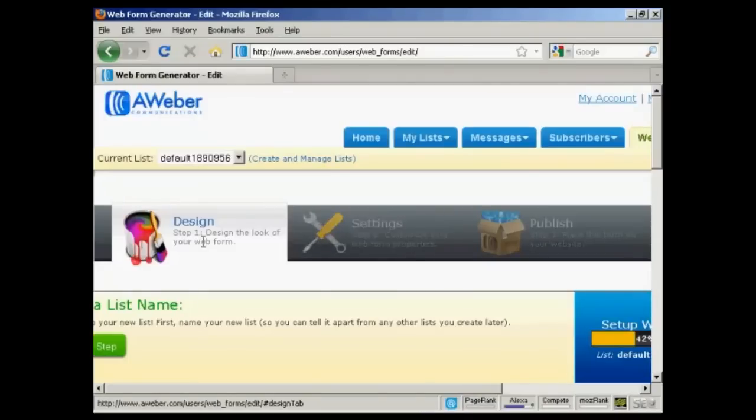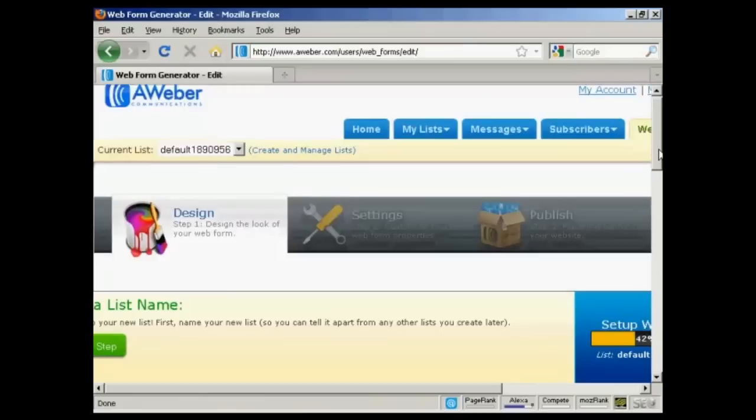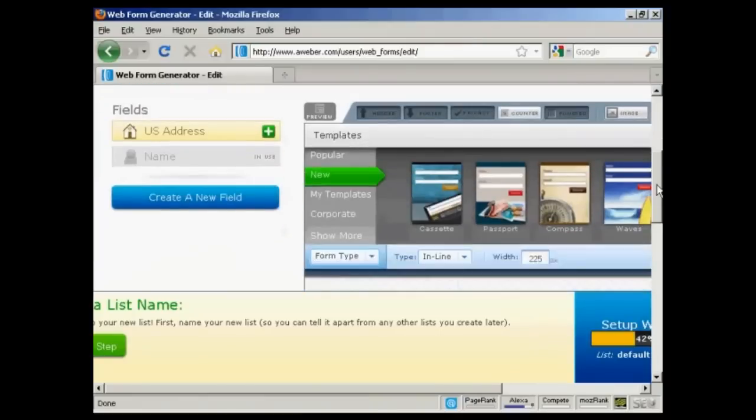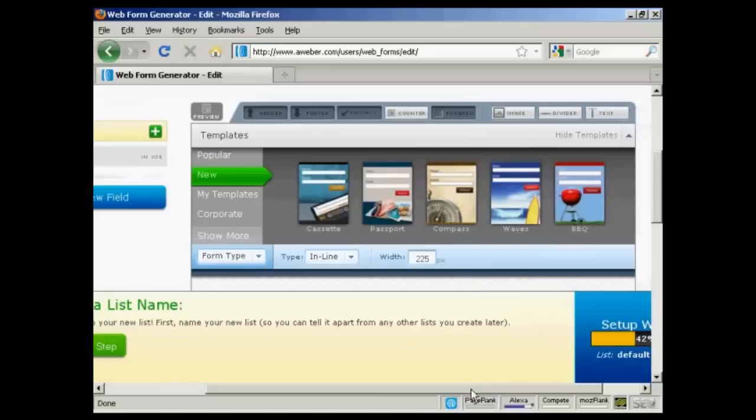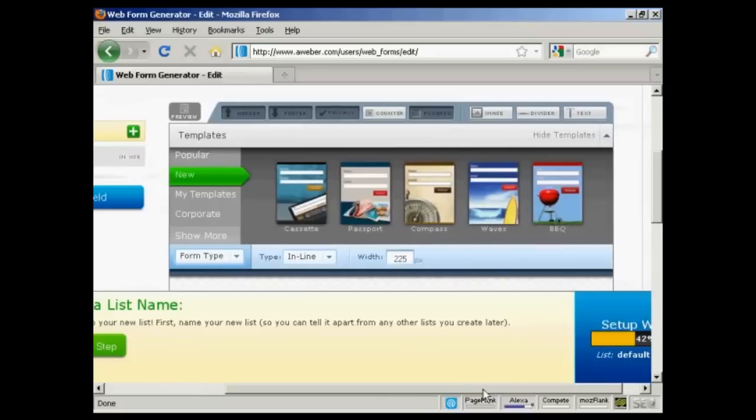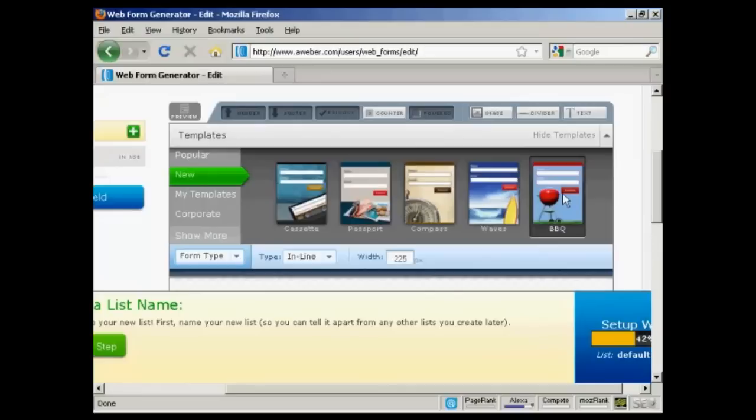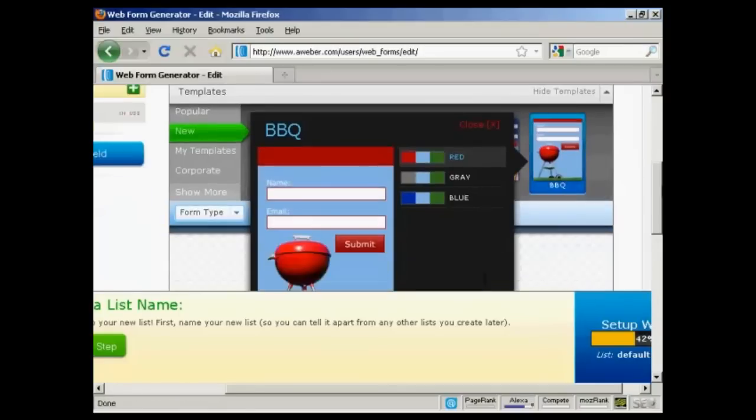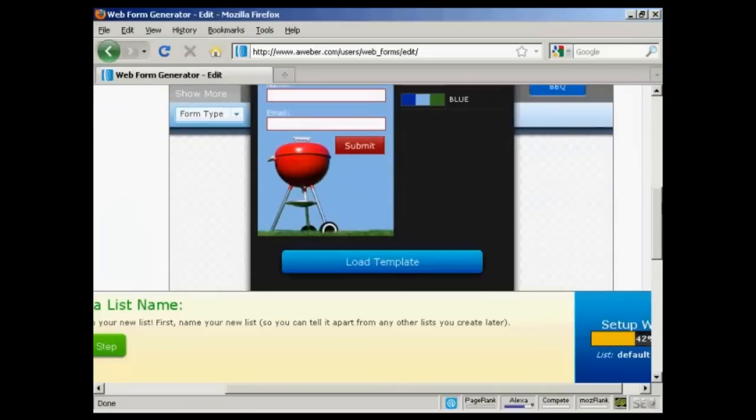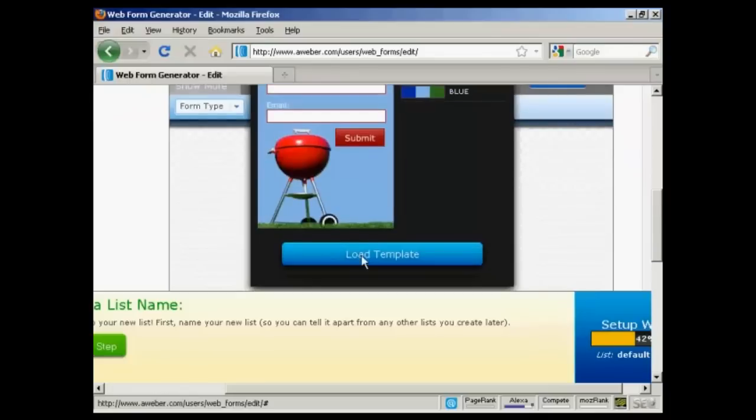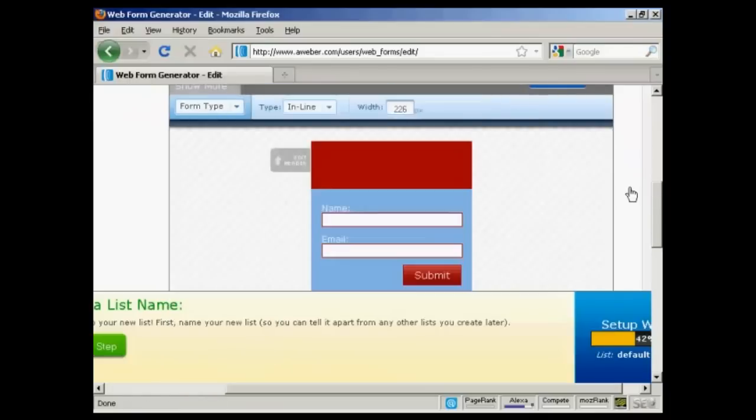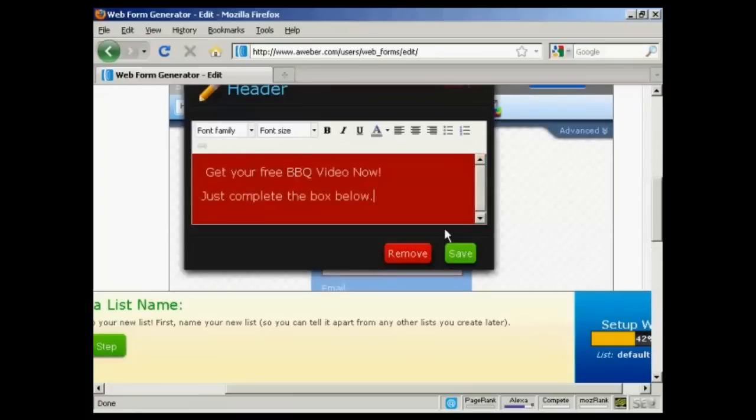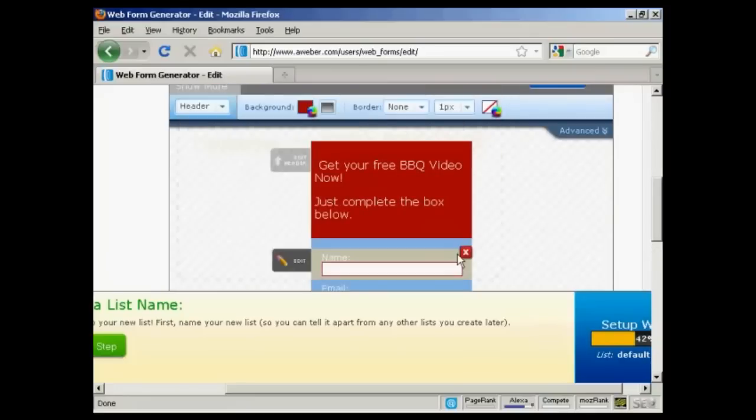You can see here, step one is to design the look of your web form. You can have various ones that you can select here. Let's have barbecue. It gives you an idea as to what it will look like. Click on load template. You can edit the header by clicking here. There you go. Get your free barbecue video now. Just complete the box below. So click on save.